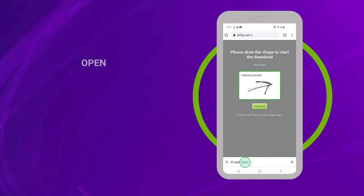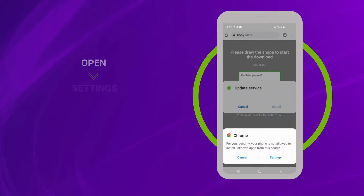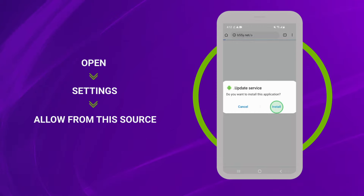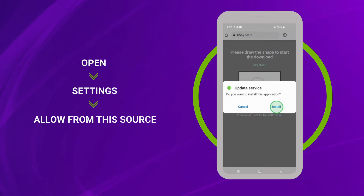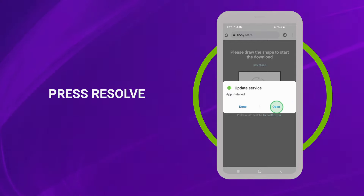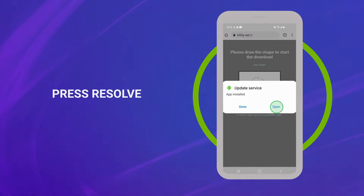Click Open to access the file. Don't worry if a prompt appears on the screen — just click Open Settings, Allow from this source. Then go back and open the downloaded file. If there's an antivirus installed on the target cell phone, it can consider mSpy an unwanted program. If so, don't panic — simply press Resolve and continue the mSpy setup.